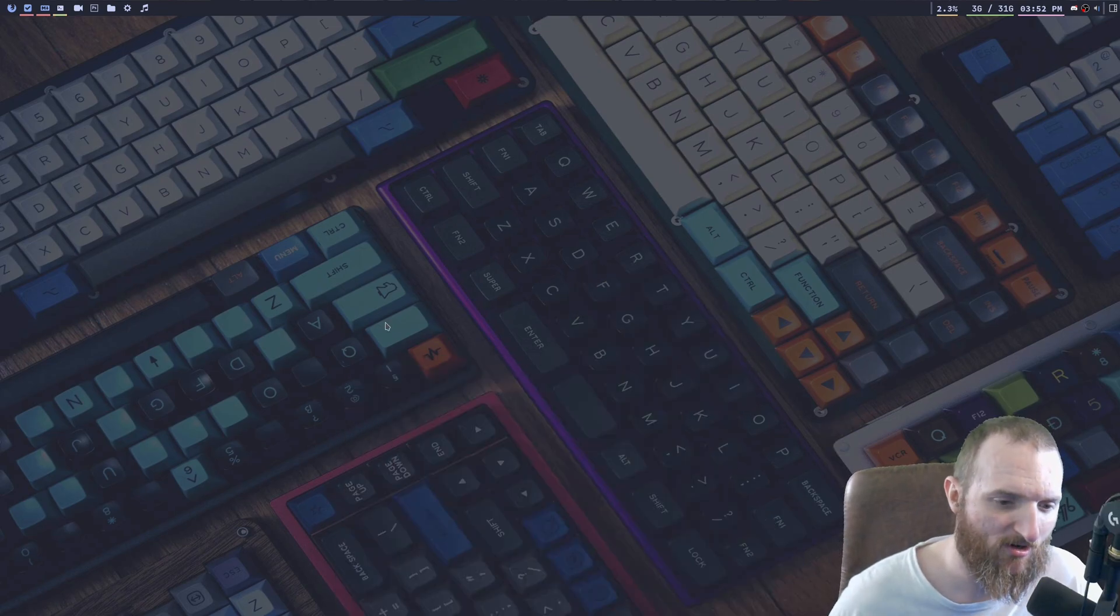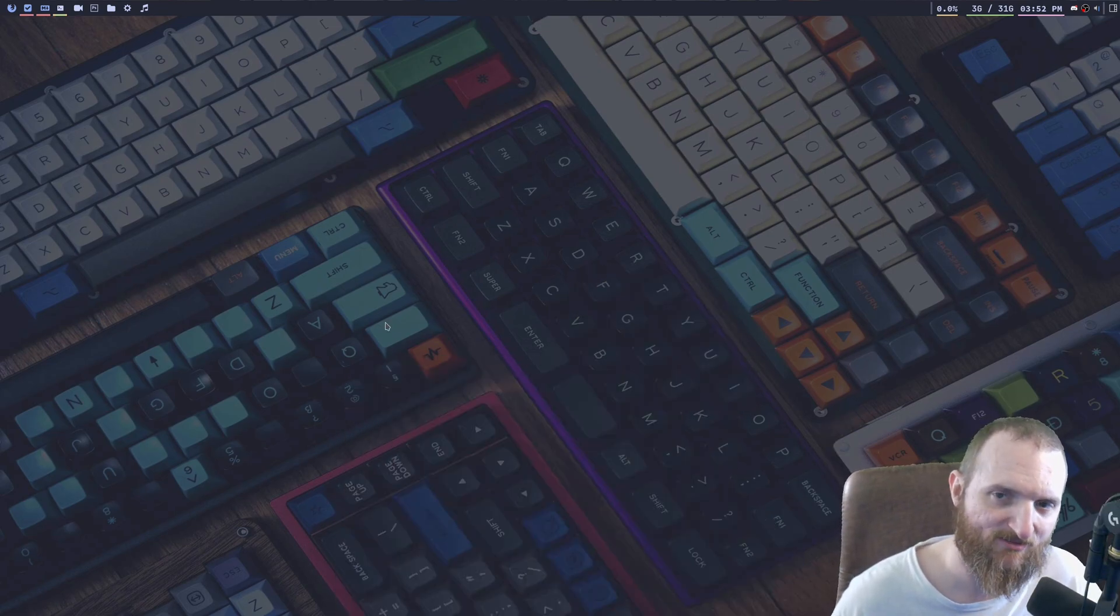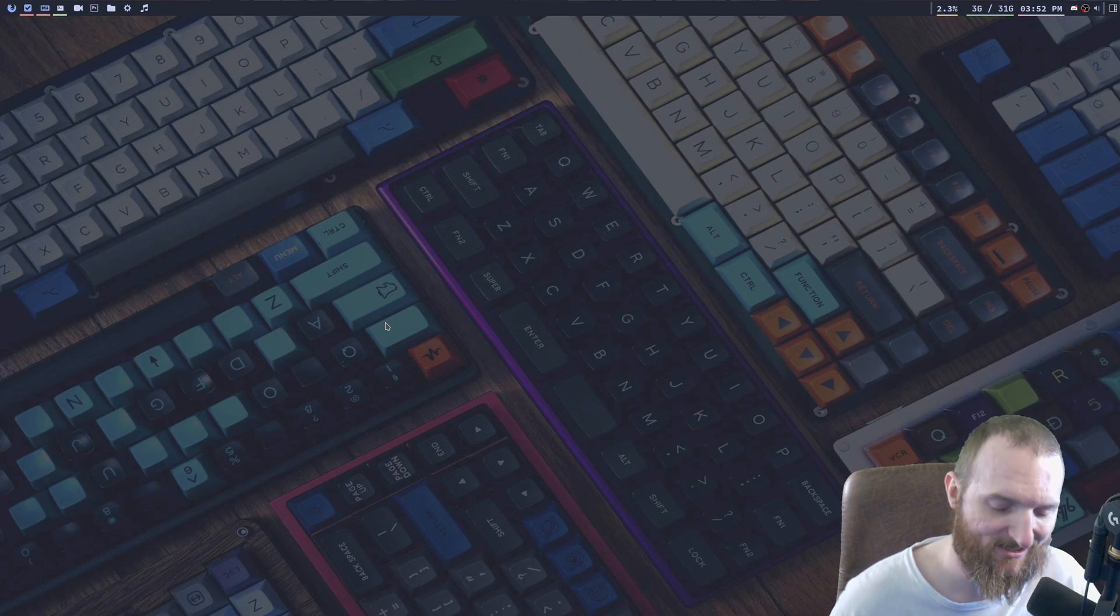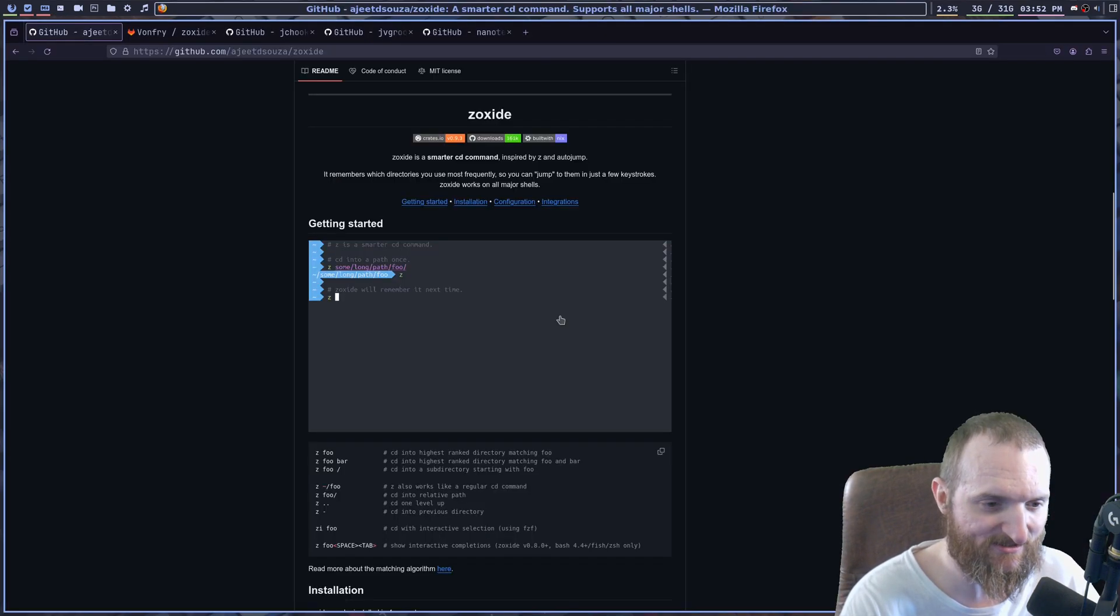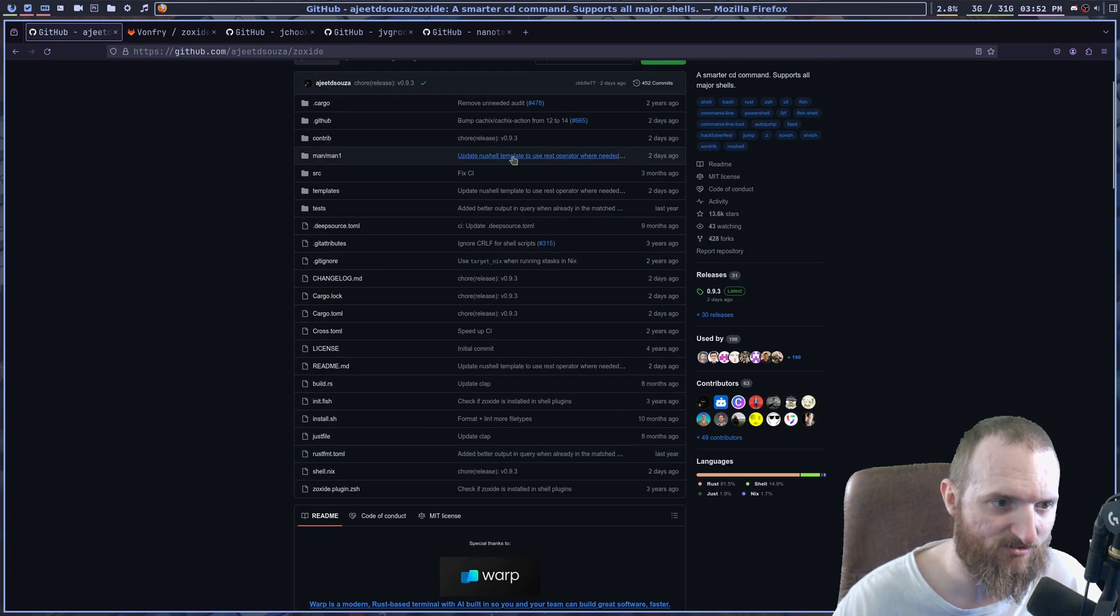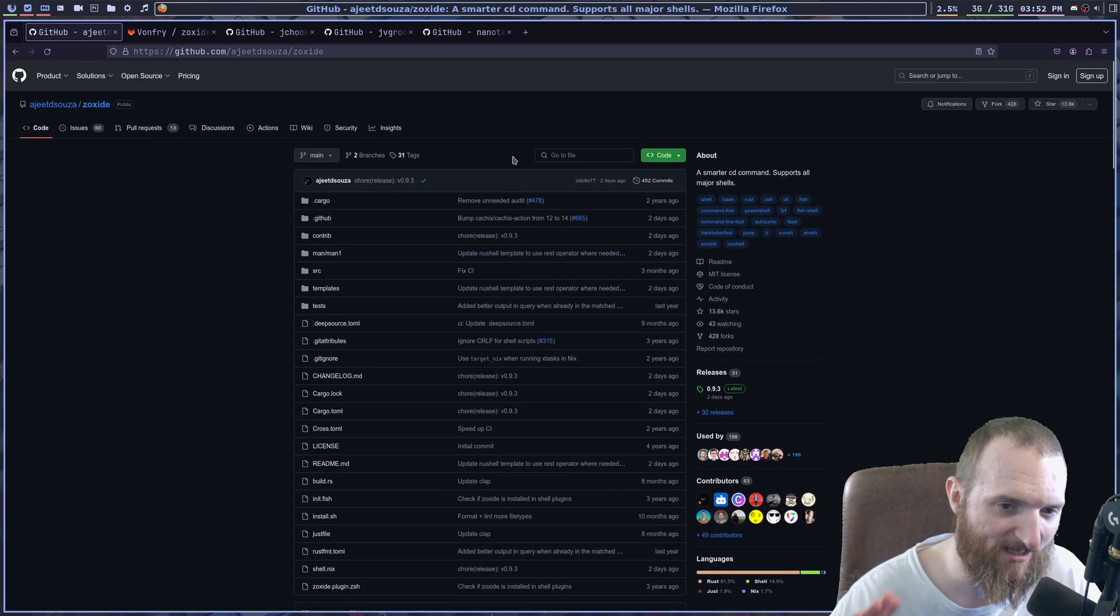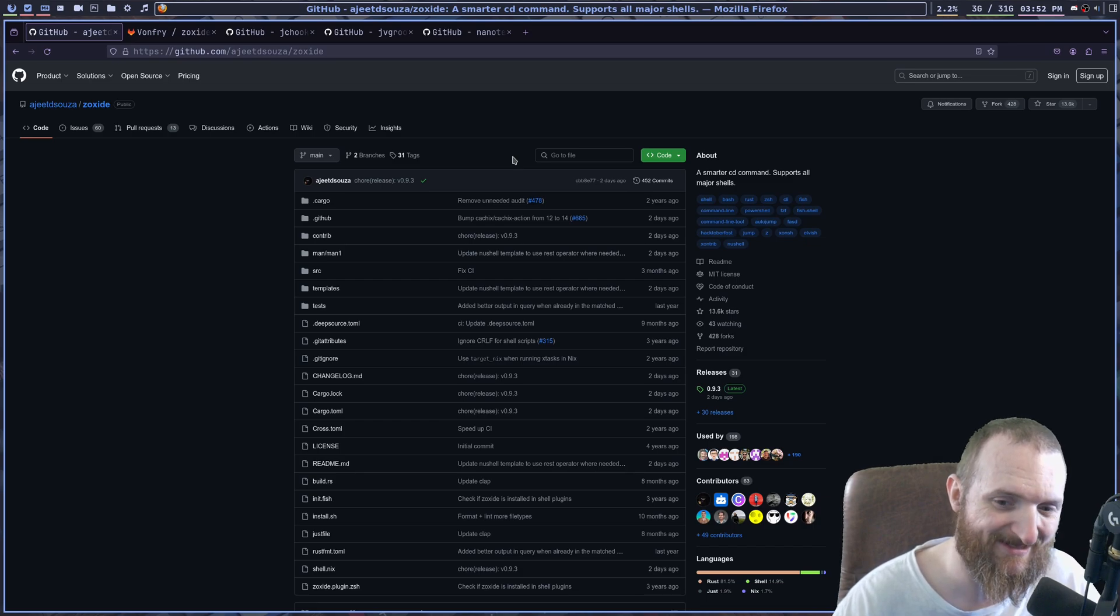Here we are, we're on the desktop and the plugin that I'm talking about is Z Oxide. So Z Oxide does have a GitHub and right now I'm on Gentoo. It's not in the Gentoo repository.